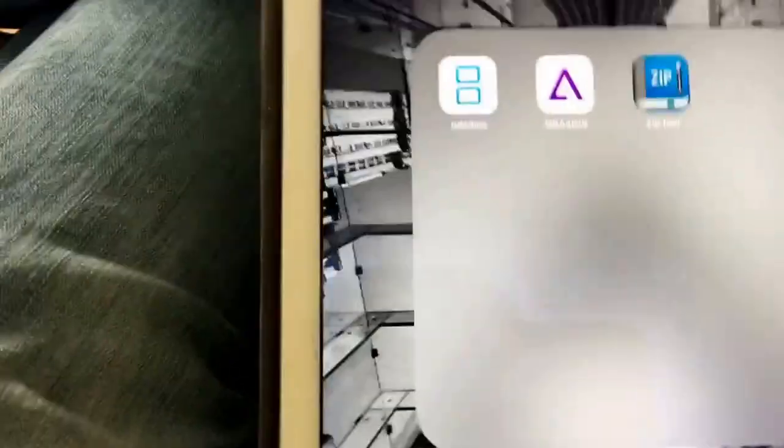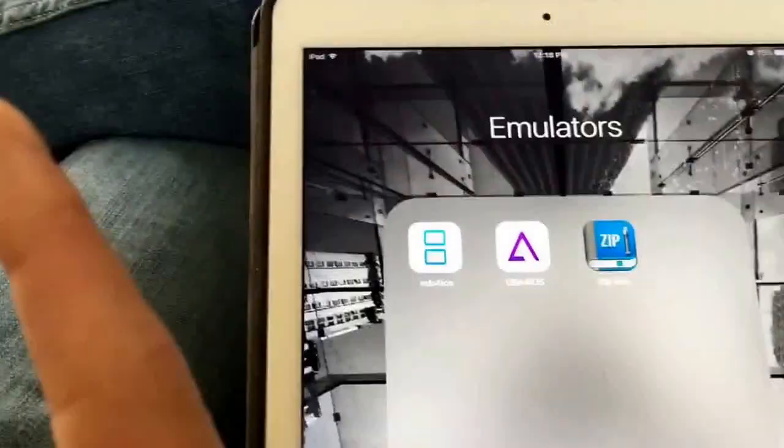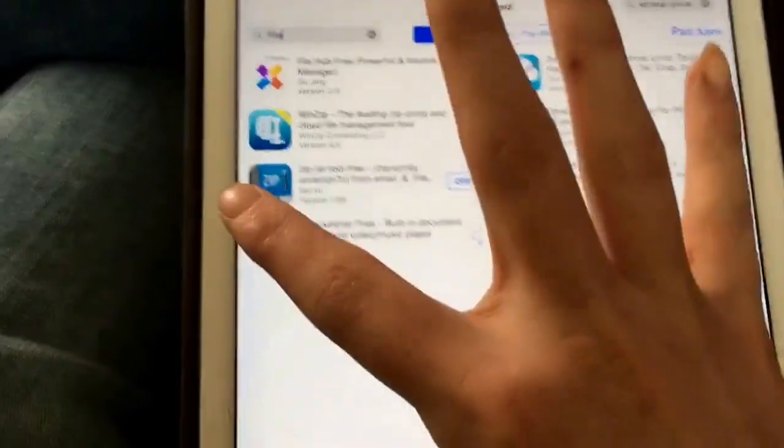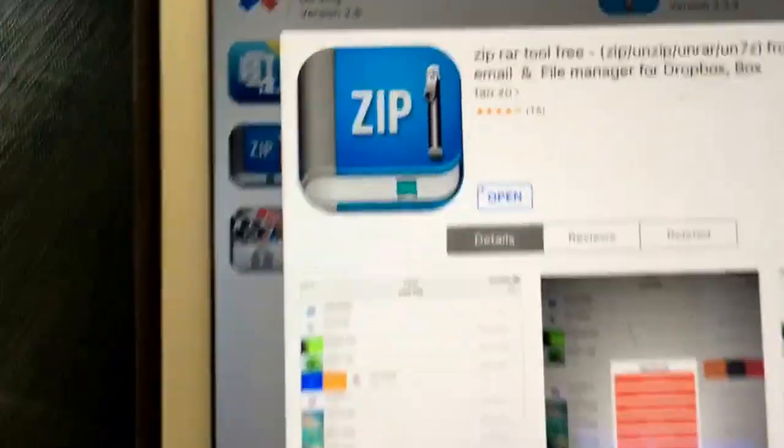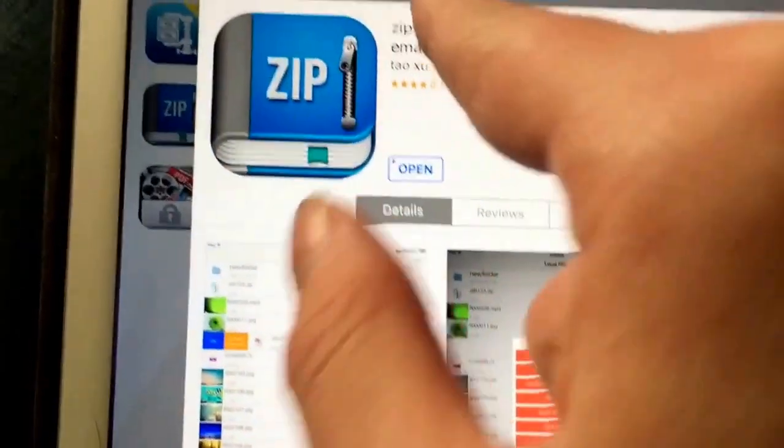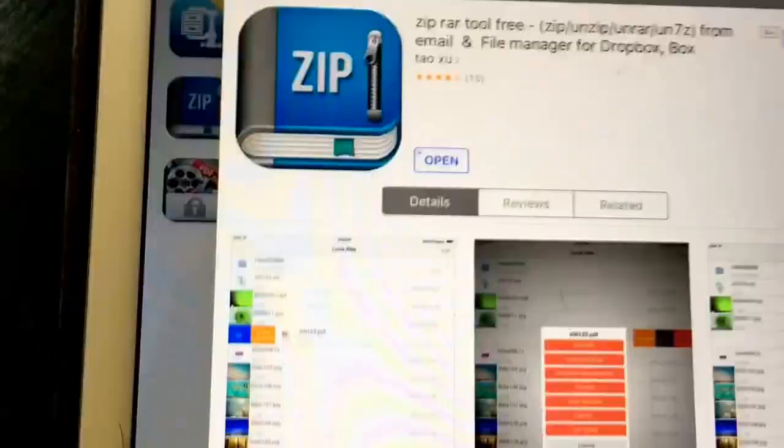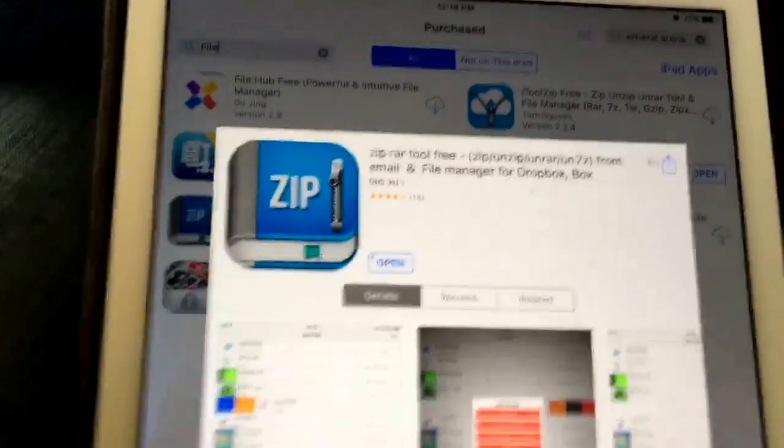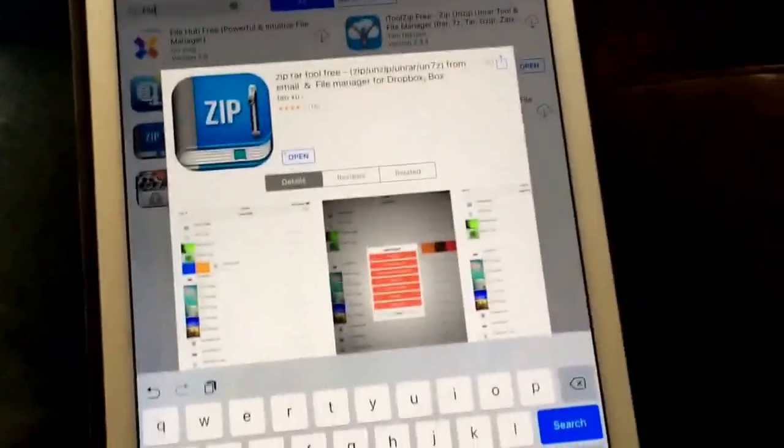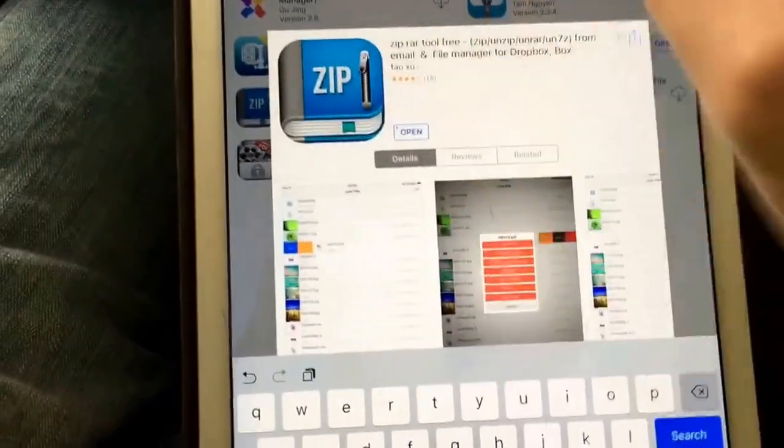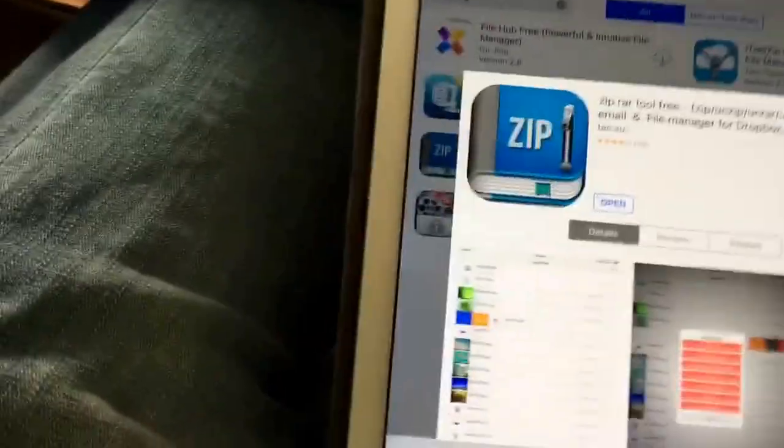First what you would need is to get an app. It's a free app right here, it's called Zip Rar Tool Free. This is because some NDS ROM files come in a file that can't be opened in NDS for iOS, which is pretty much zip file. So you gotta get this. This is free, I'll put a link in the description below.